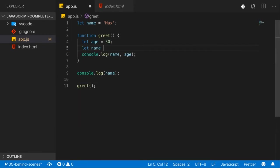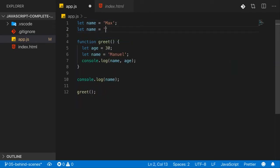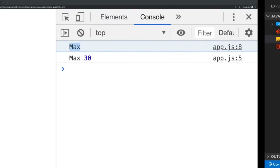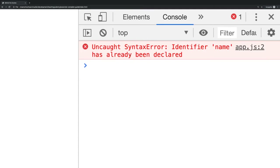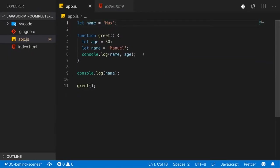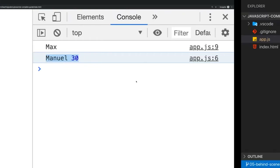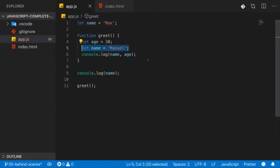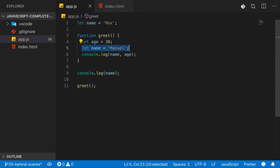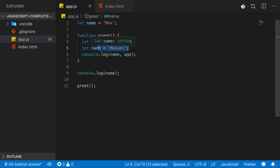You also learned that you can shadow variables — redeclare a variable inside a function that was already declared outside it. If you try to redeclare an existing variable in the same scope, you get an error because the identifier has already been declared. But redeclaring name inside the function does not cause an error because it's local — JavaScript shadows the outer global variable, effectively ignoring it inside the function.